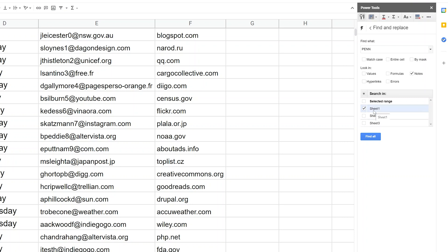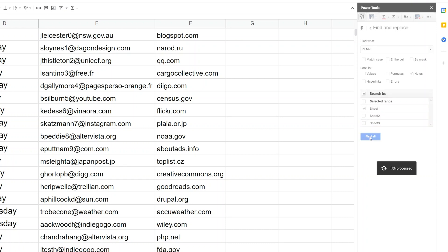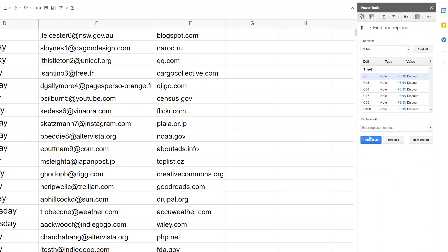And unlike regular find and replace, you can select only certain sheets. You can do all sheets or just a current one. But this would allow you to do sheet one and sheet three and skip sheet two if you wanted to. But we're just going to do sheet one right now. Left-click on find all.